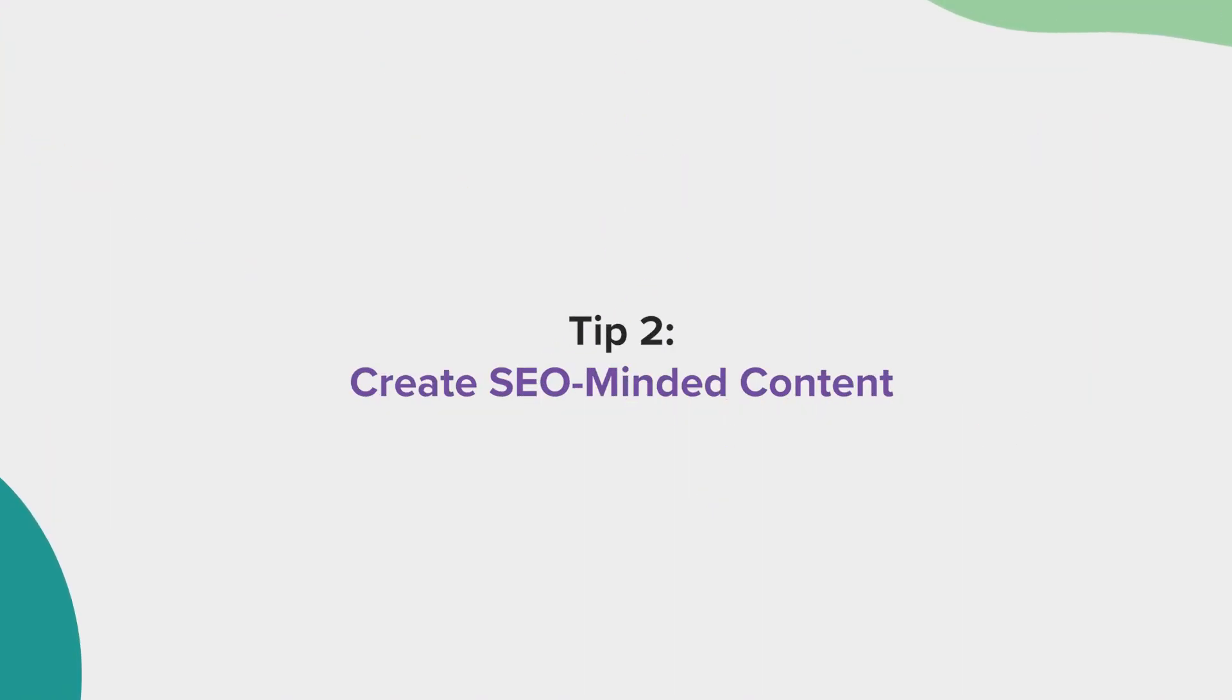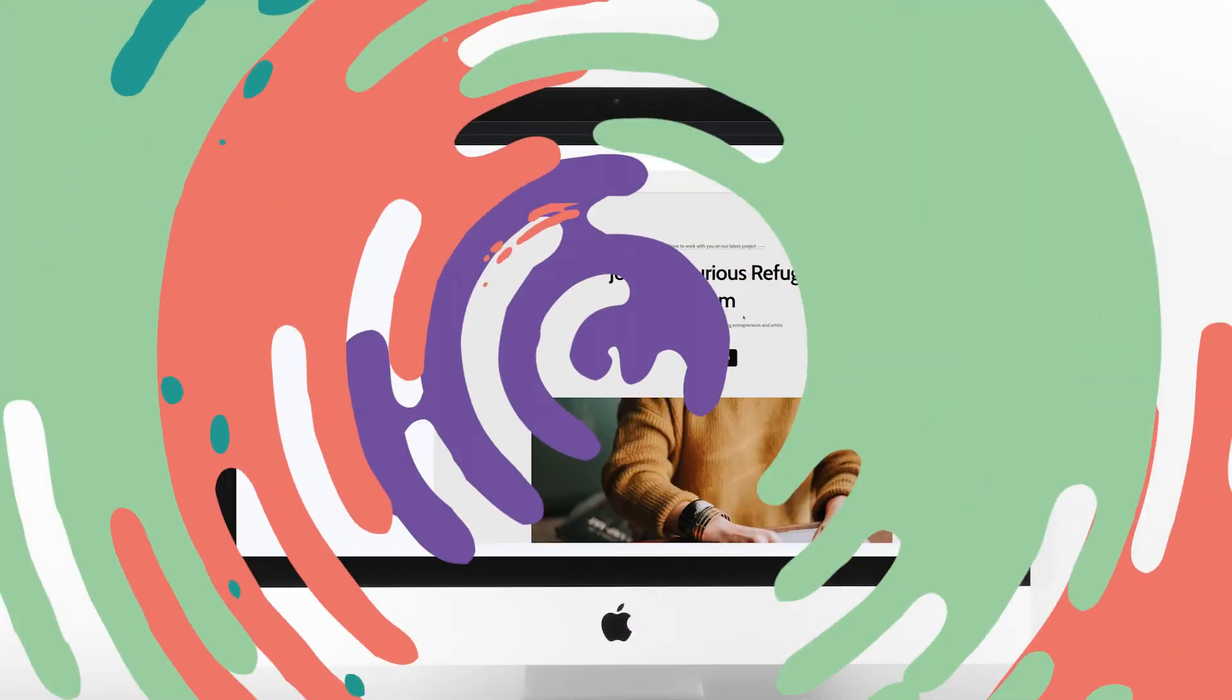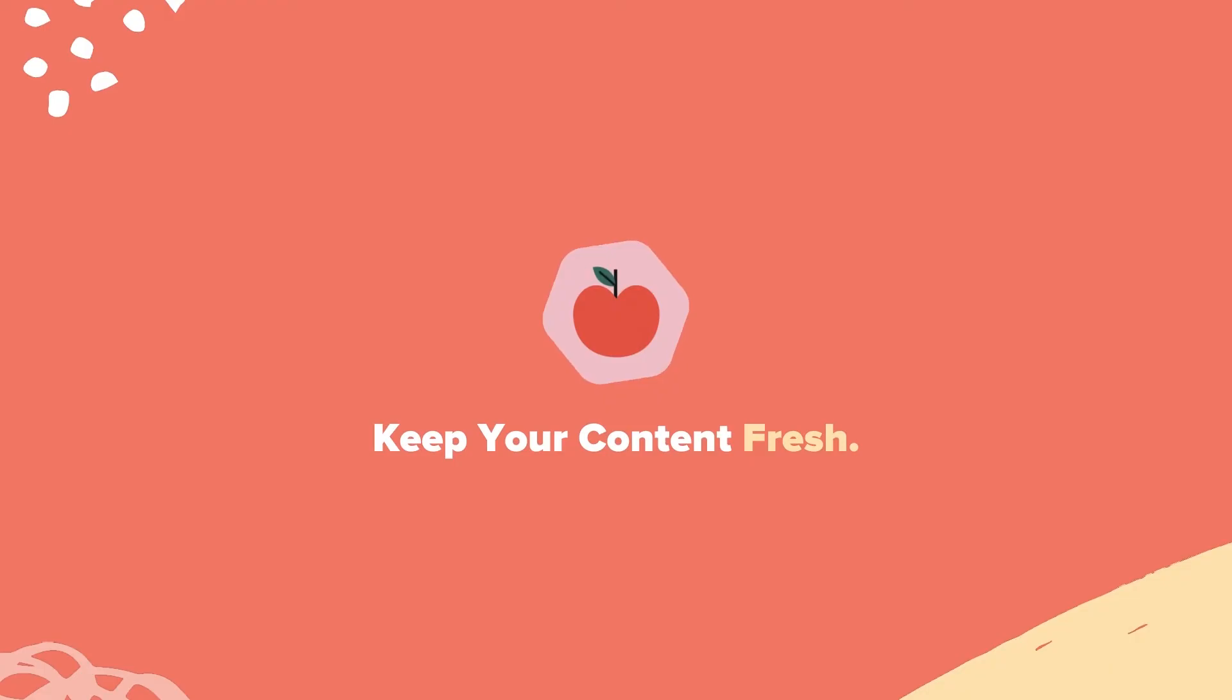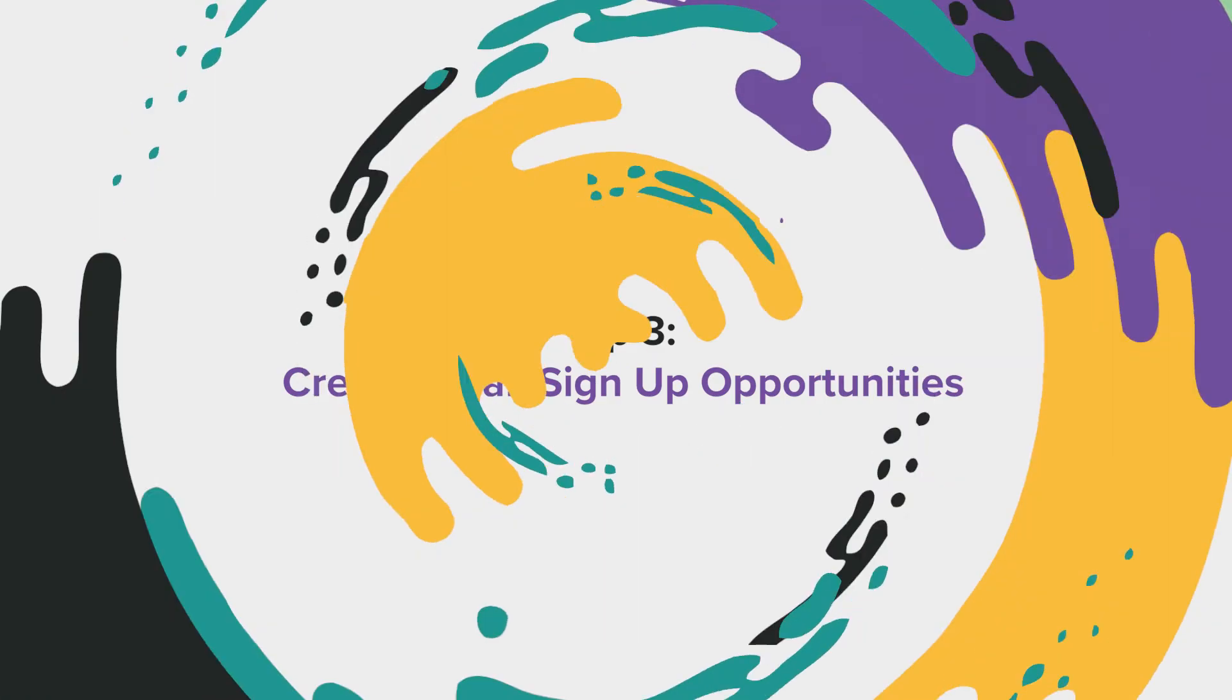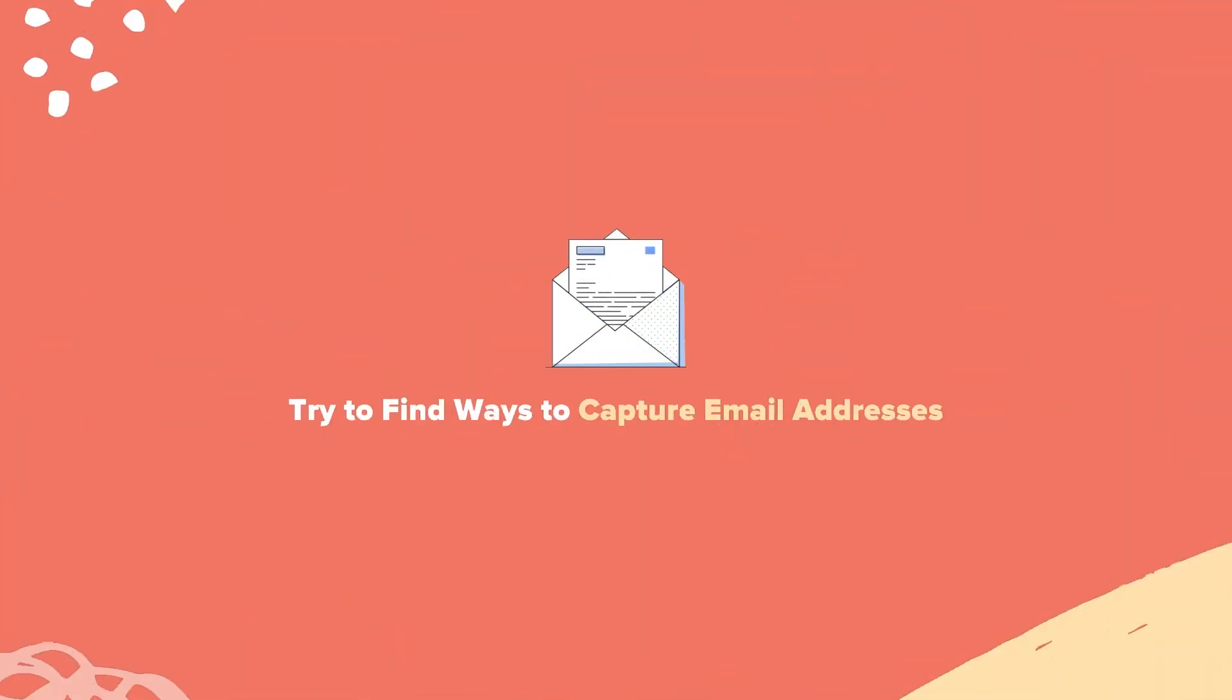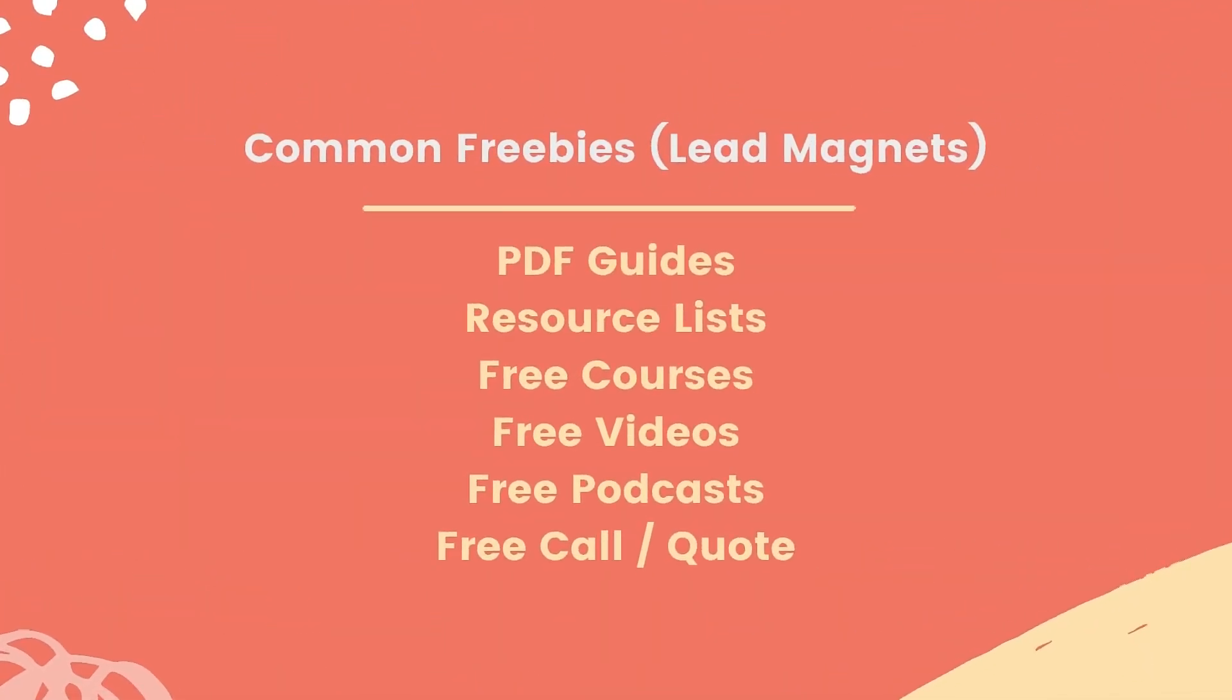Tip number two, create SEO-minded content. If your website is just a static page that never changes, you'll have a hard time growing traffic to your site. Be consistent with posting content to keep it fresh. Tip number three, create email signup opportunities. Whether you use MailChimp, ActiveCampaign, or anything in between, be sure to find ways to capture email addresses. The easiest thing to do is simply create something of value and give it away if someone signs up for your email list.